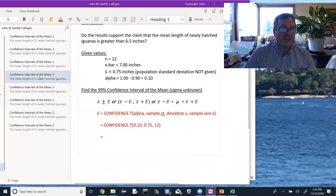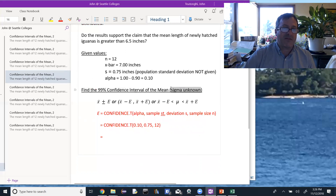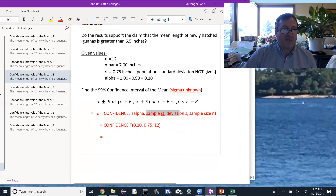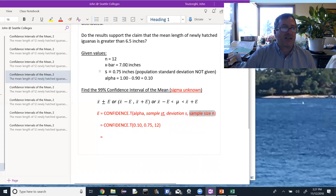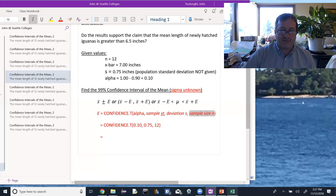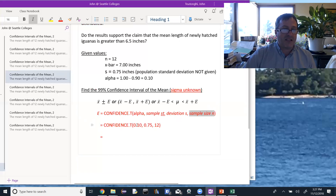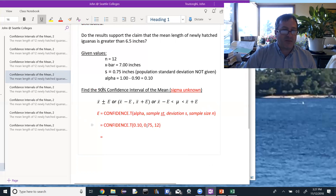When sigma is not known, we don't use CONFIDENCE.NORM — we use the Student t-distribution instead, so we use CONFIDENCE.T in Excel. The values we plug in are alpha, the sample standard deviation s, and the sample size n. So I'll type: CONFIDENCE.T, 0.10 for alpha (which is 1 minus 90%), 0.75 for the sample standard deviation, and 12 for the sample size.